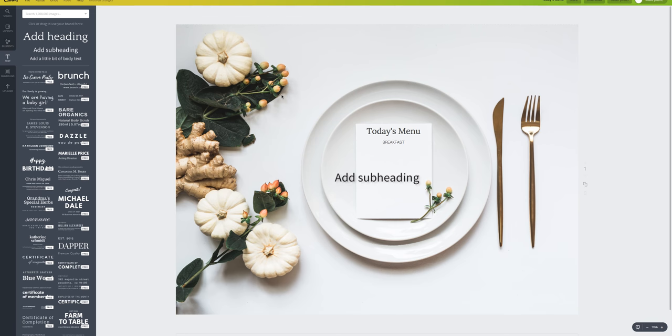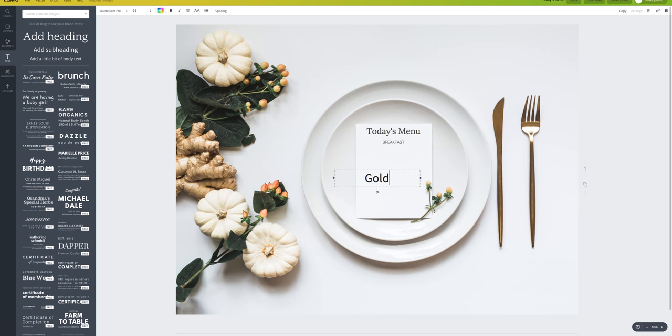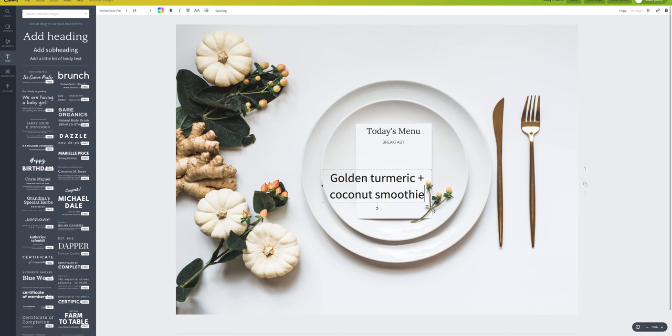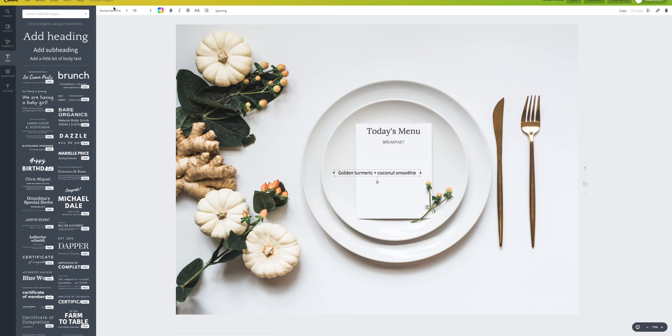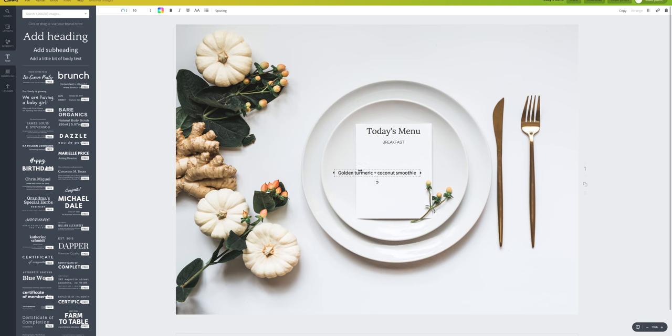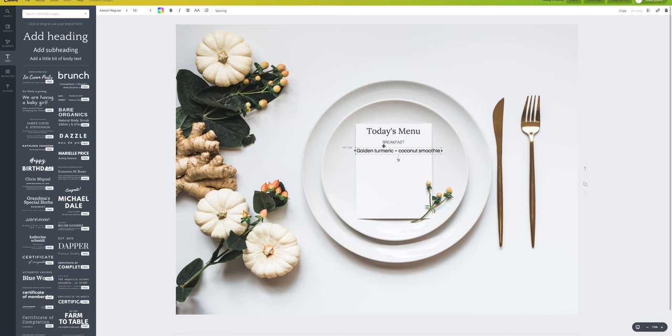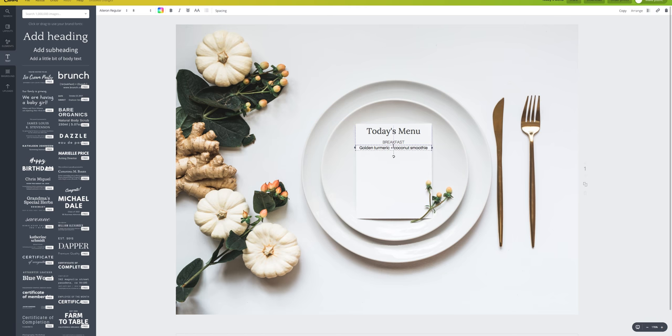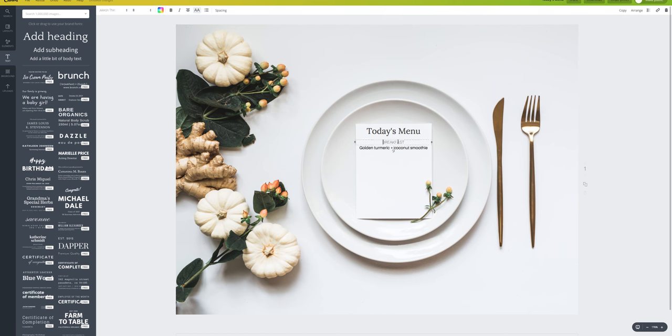Let's say on breakfast menu is a golden turmeric and coconut smoothie. That sounds actually really delicious. I'm going to use aileron regular. I'm just going in and choosing fonts that might work. You can always just test stuff out and then change it around later. I'm going to use the same size as this. We're going to use a size 8 font.